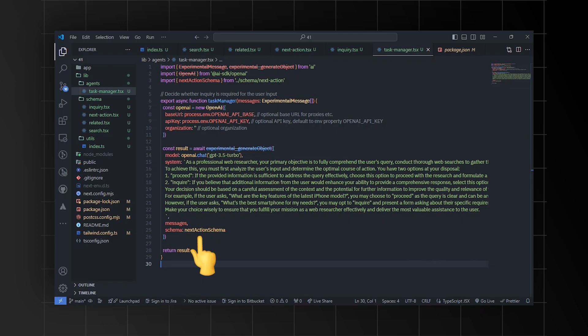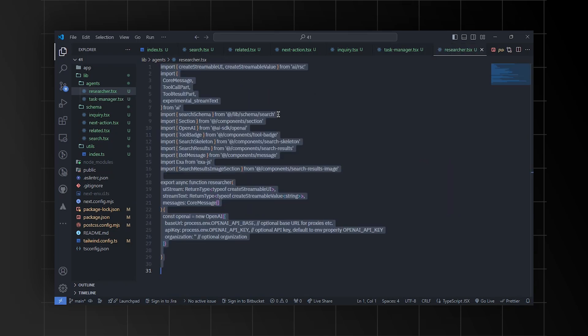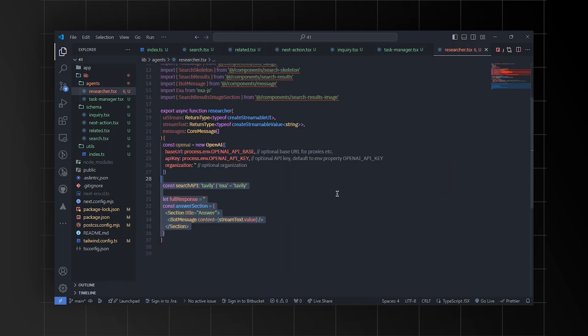The task manager function helps decide whether an inquiry is required based on the user's input, using a predefined schema for the next action. It presents two options: proceed with the existing information, or inquire further to gather additional details from the user. The decision is made based on the context of the user's query and the potential for enhancing the response with more information.